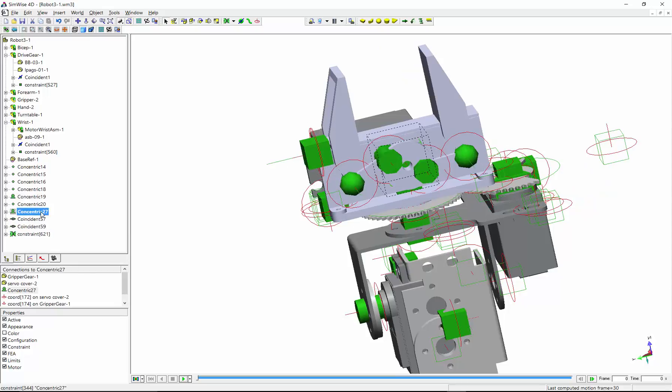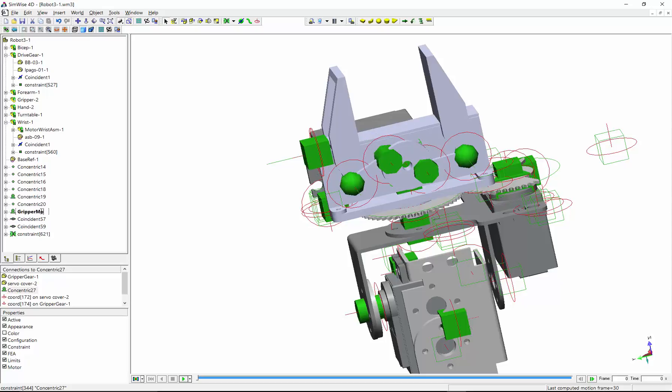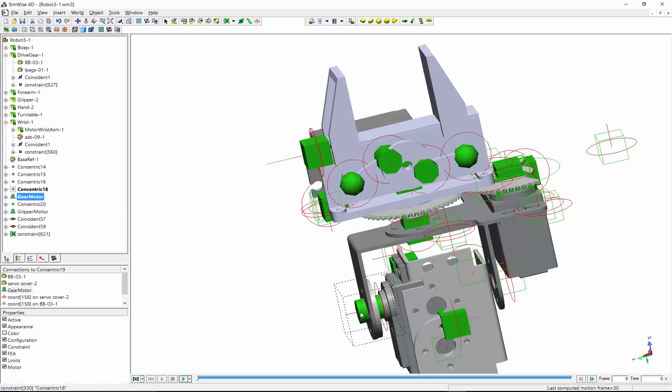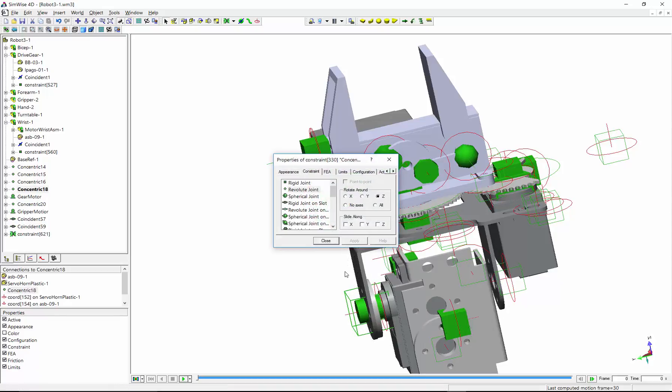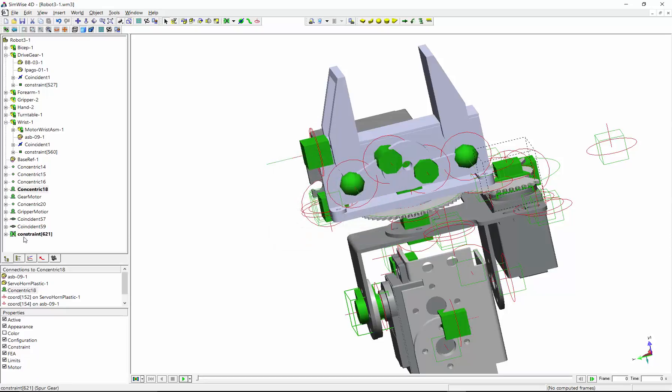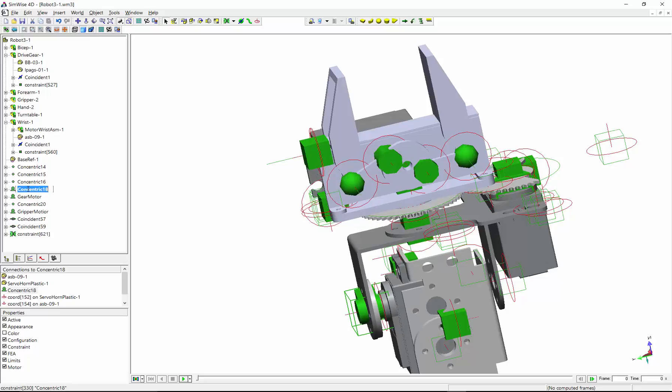Now, before I go any further, I'm going to change the name of this to something more meaningful. And these names will come over to Simscape multibody when I do the transfer. So let's change this one to gear motor. Next thing I want to do is go and do the same thing to another joint. Change this one to revolute, and we will name this one wrist motor.